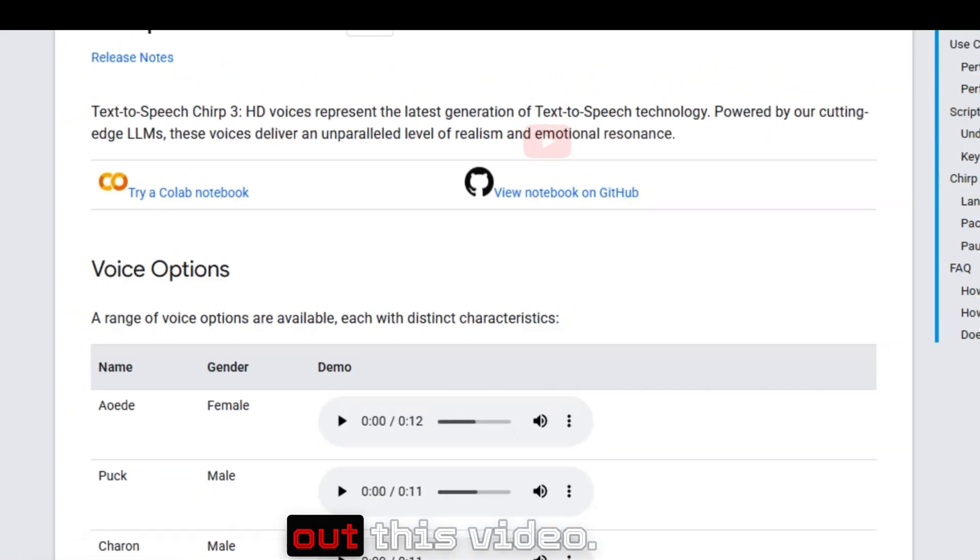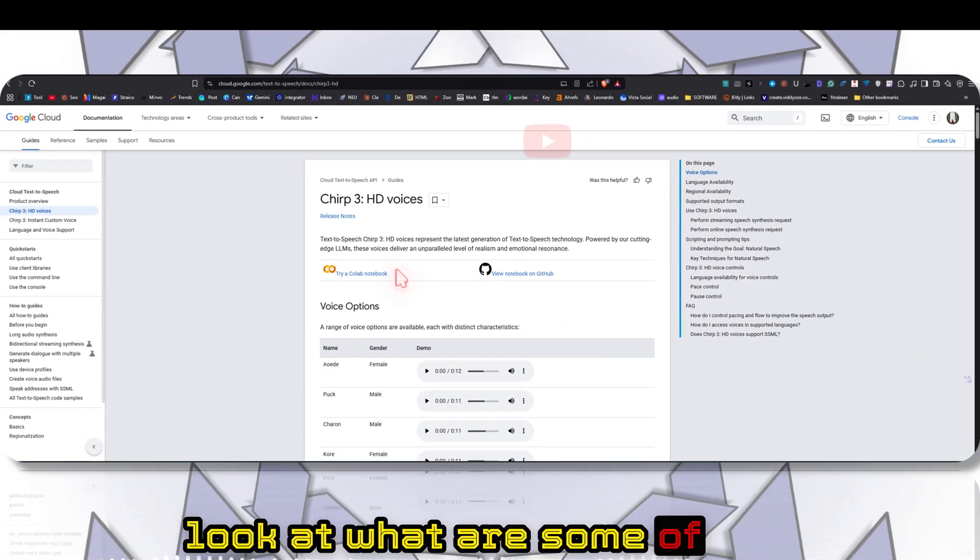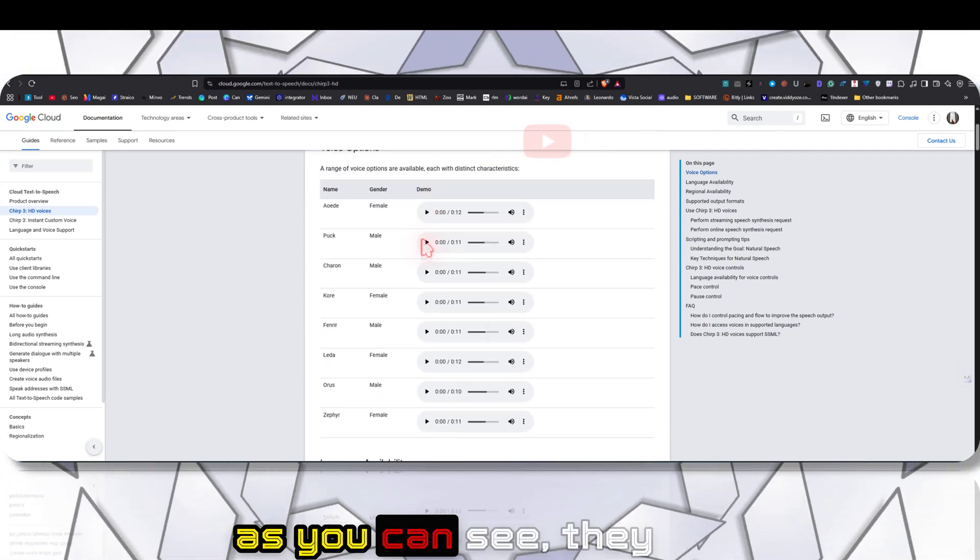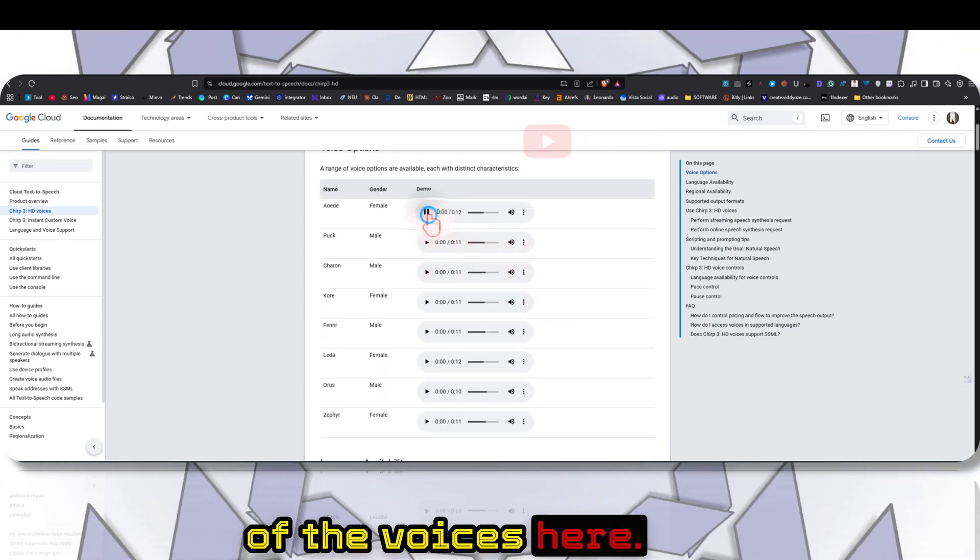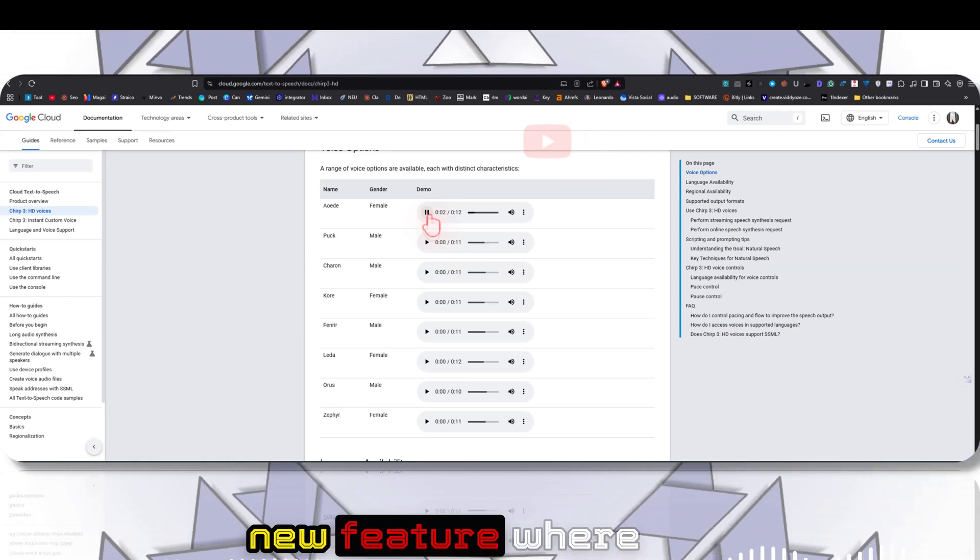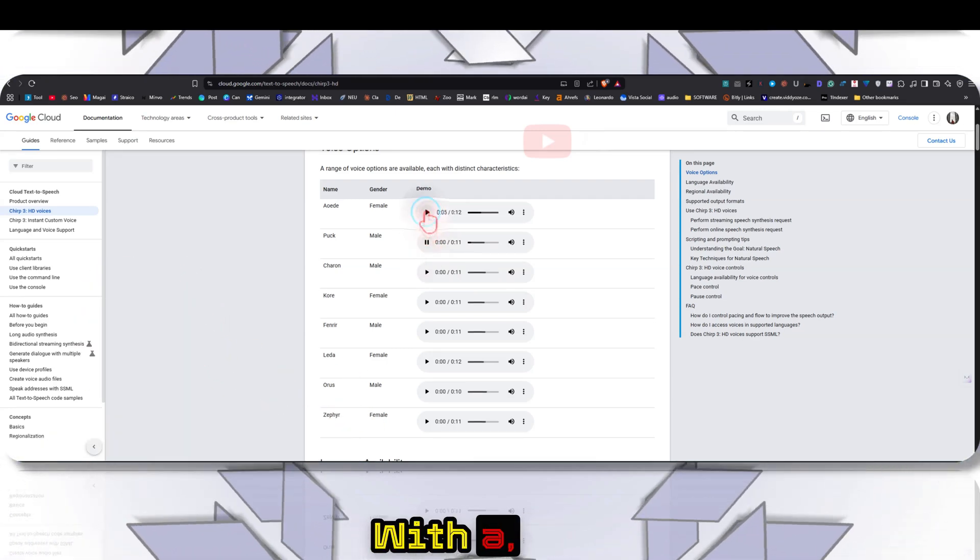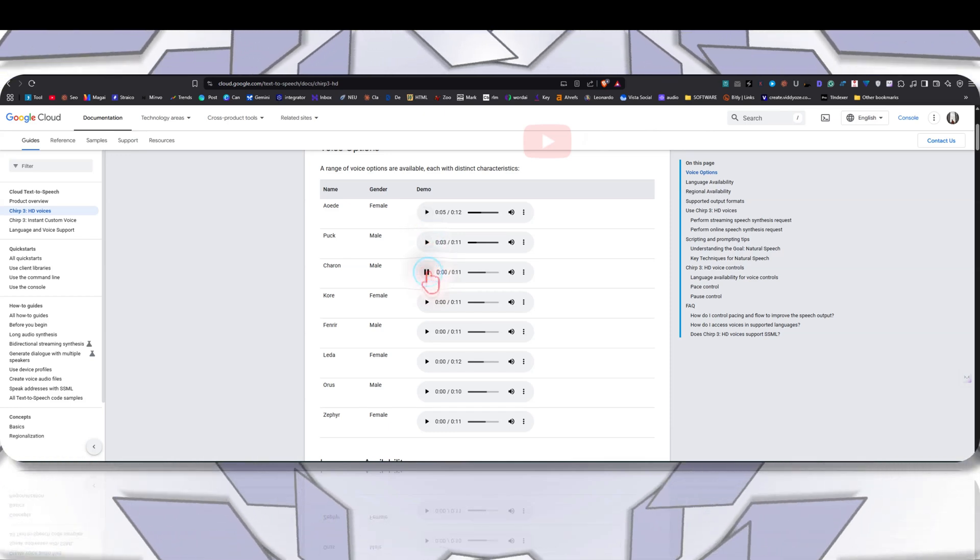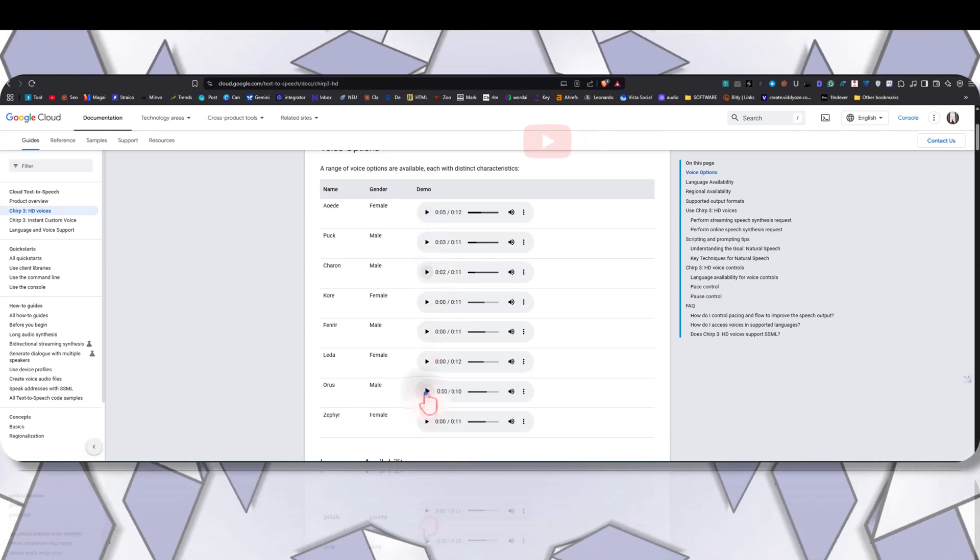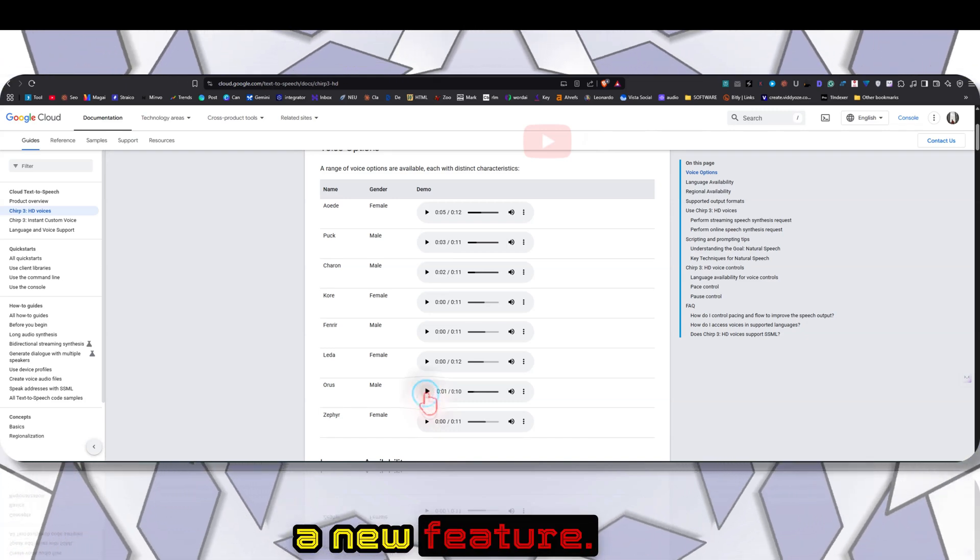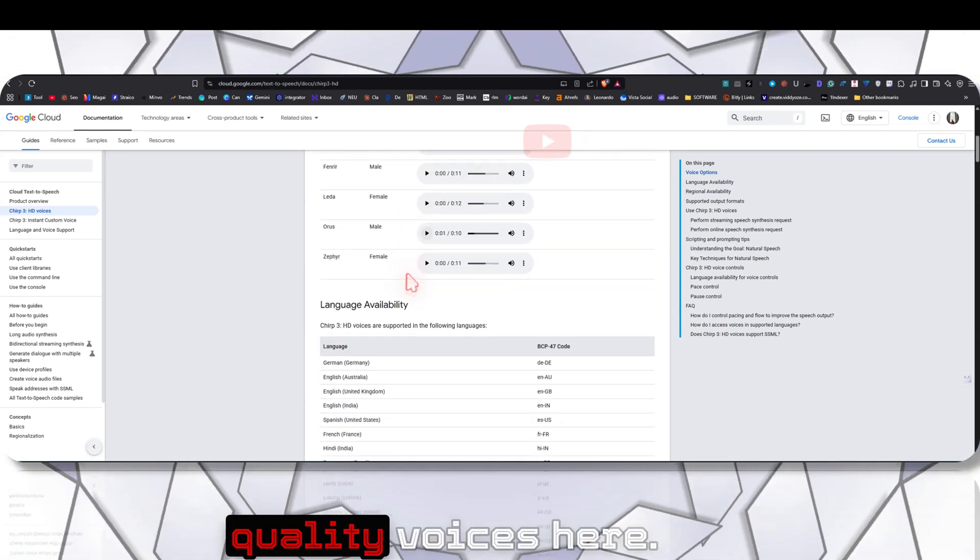Before we start, let's look at some of the features. This is their documentation and as you can see they have different voices. Let's preview some of the voices here. Hi there, we're introducing a new feature where I can read. Hi there, we're introducing a new feature.